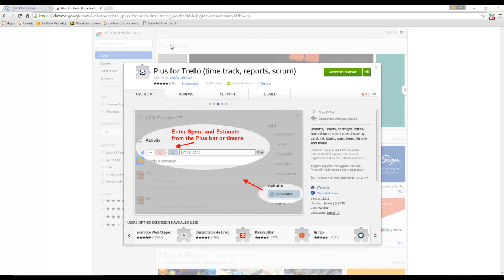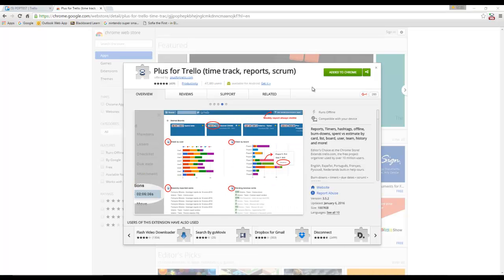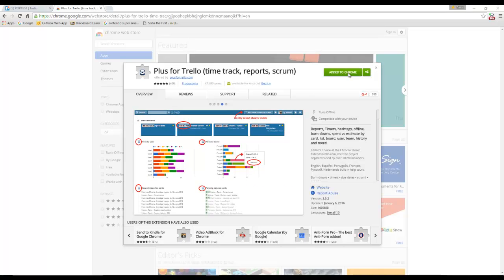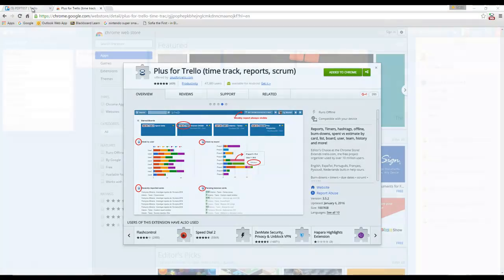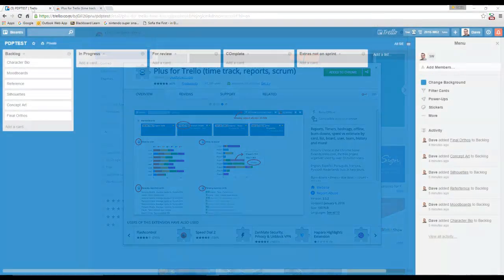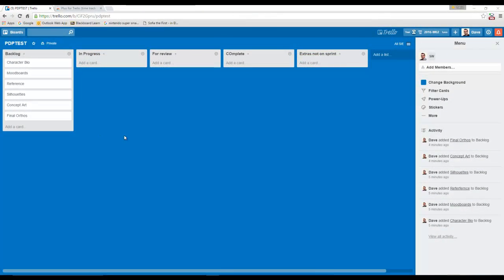You're able to install it at university because it runs from within Chrome, so you don't need any permissions to run it. If you search for 'Plus for Trello' you'll end up on the page and you can add it to Chrome and it'll install. I've already done that, so I'm going to show you what's different.